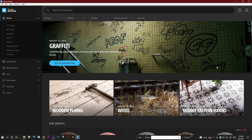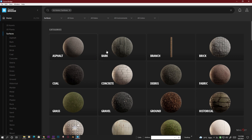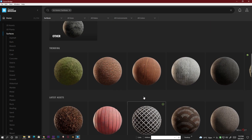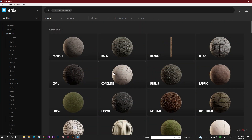First we learn how to download the texture file, so jump into the Bridge. In my previous video I talked about how you can sign in to Bridge. Once you sign in you'll find this page. On the left side you'll find options: 3D Assets, 3D Plants, and a third option called Surface. Click on the Surface option to get the library, which also appears on the left side — things like asphalt and many other texture files.